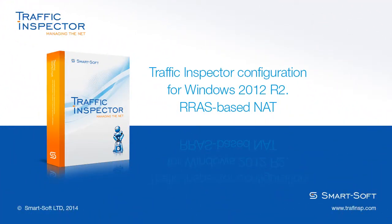Hello friends! In this video, we will tell you about Traffic Inspector configuration for Windows 2012 R2 using NAT through routing and remote access service.